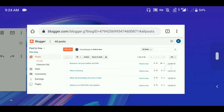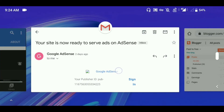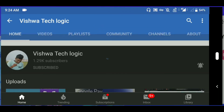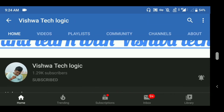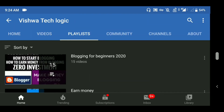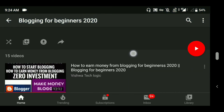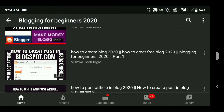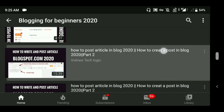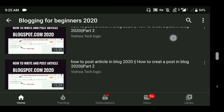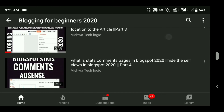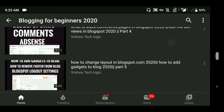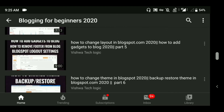If you want to approve your Google AdSense, you have to do some minimum required things, which are provided here. I have given links and videos on how to create a free blog, how to post articles, how to create articles, check your stats, and change your layout.